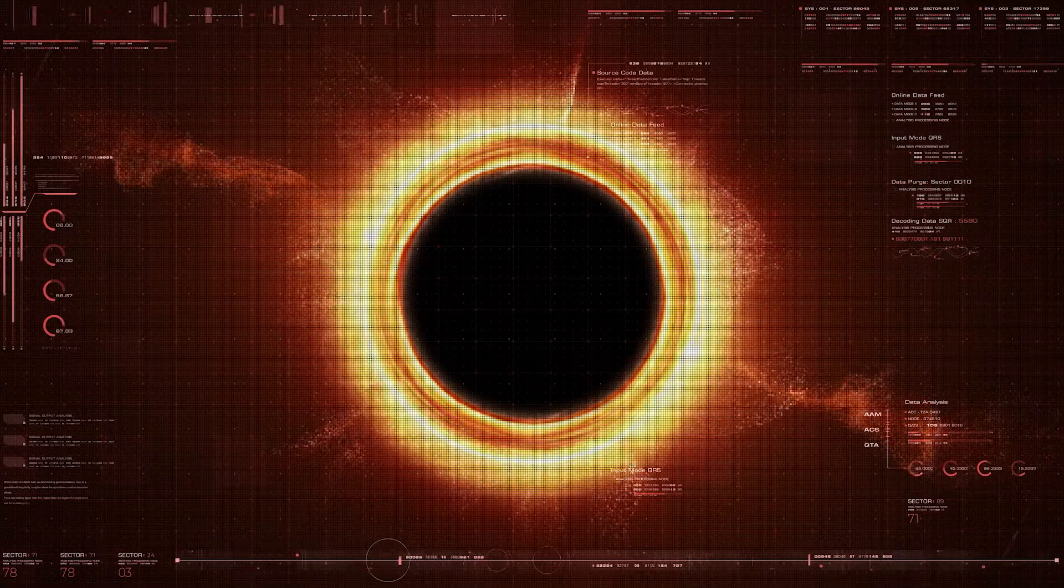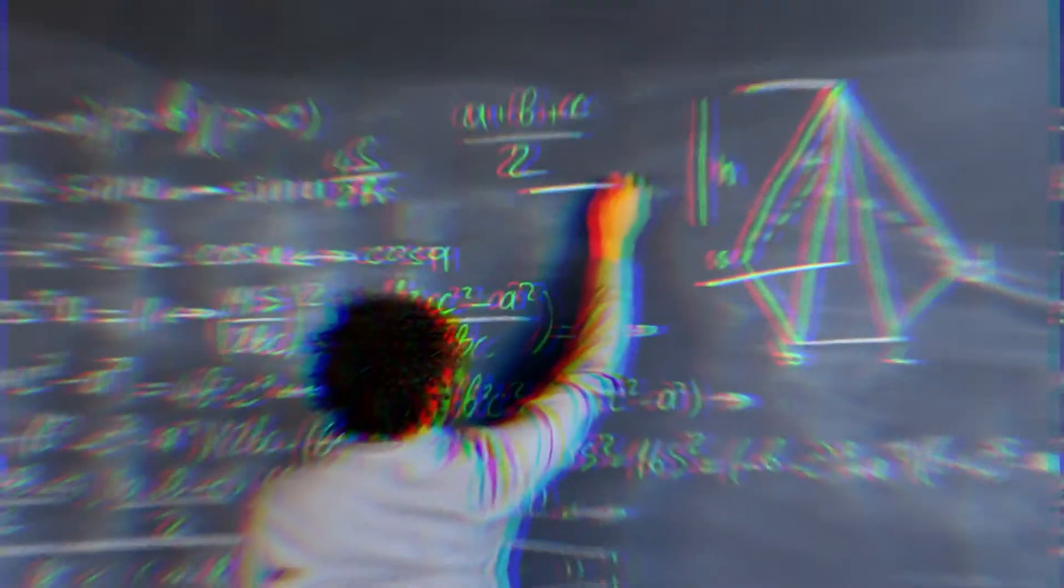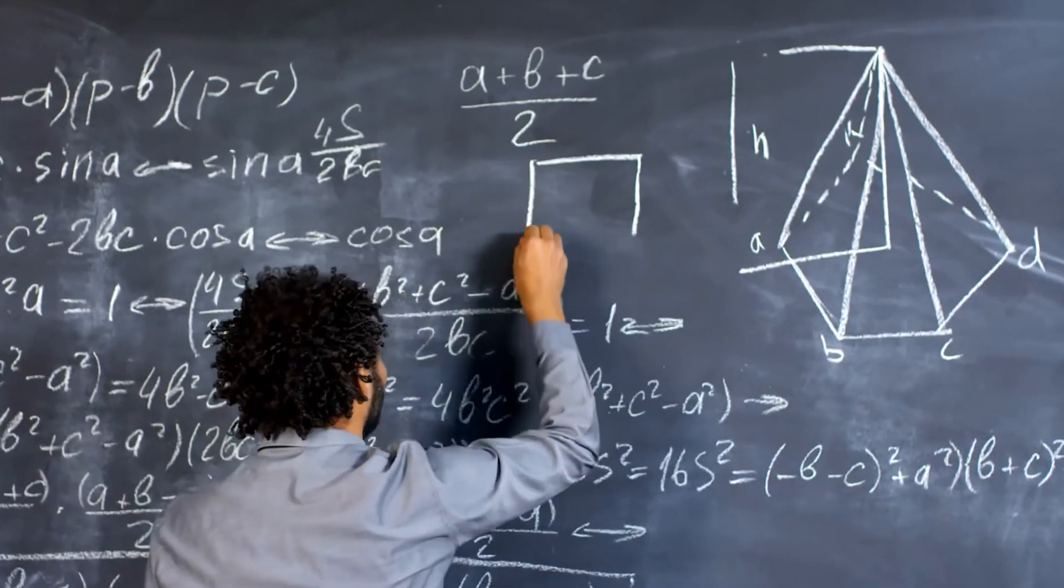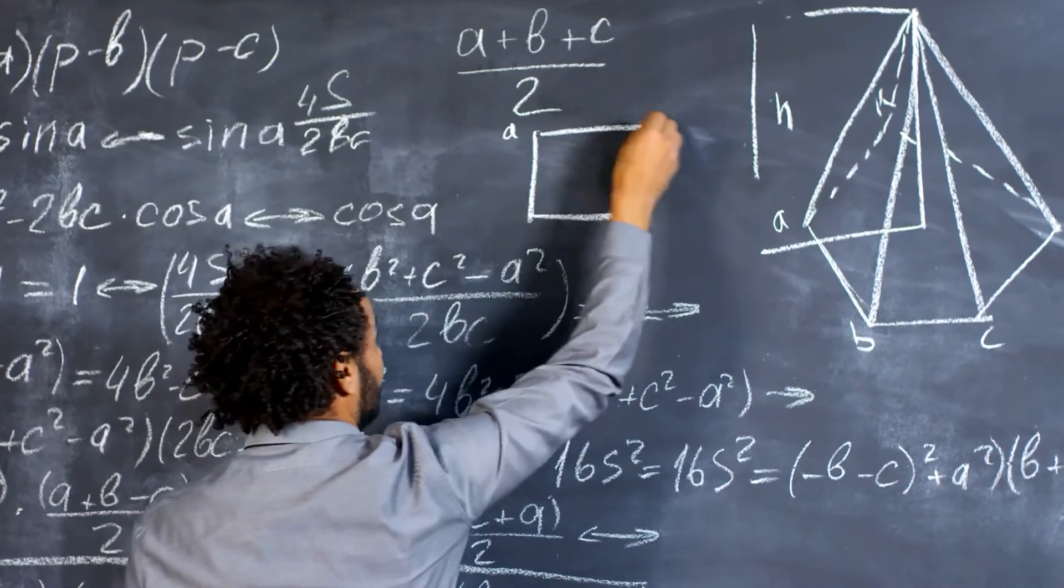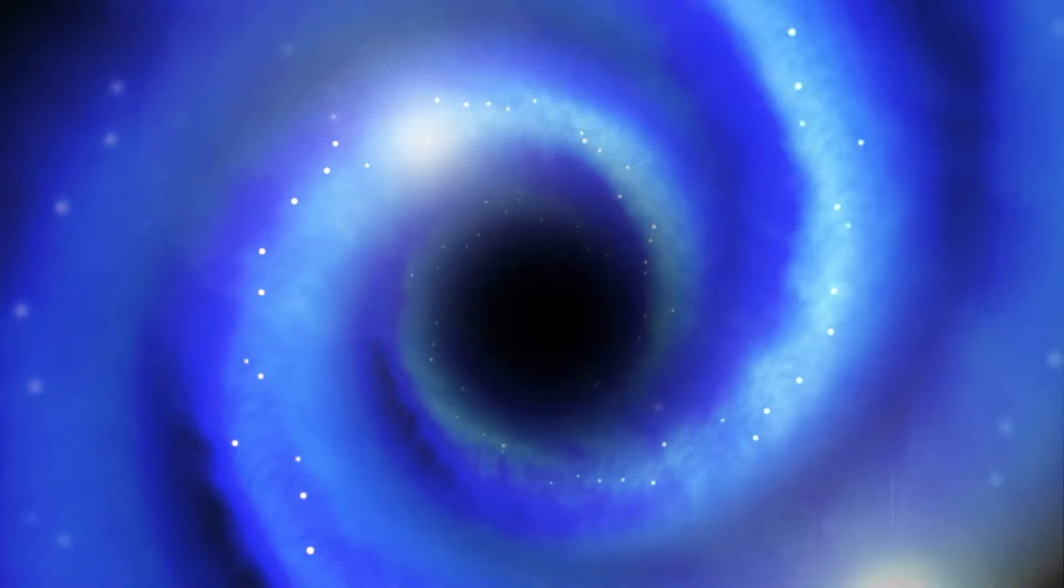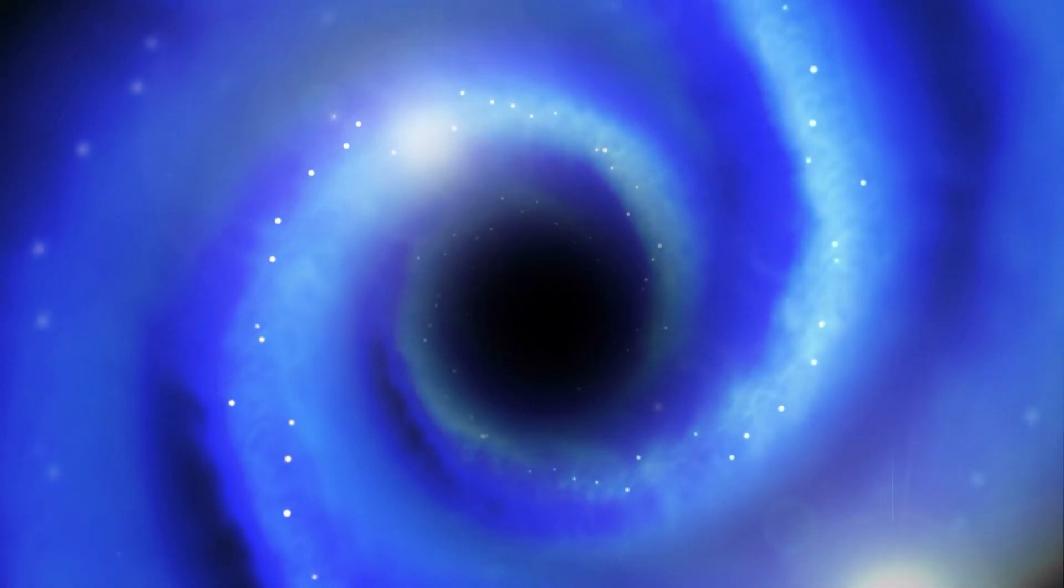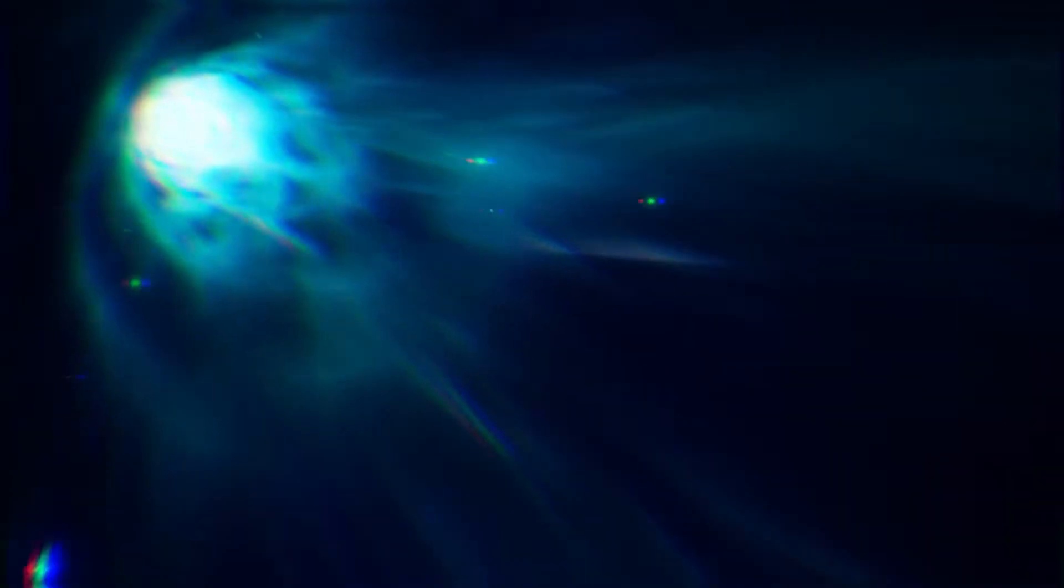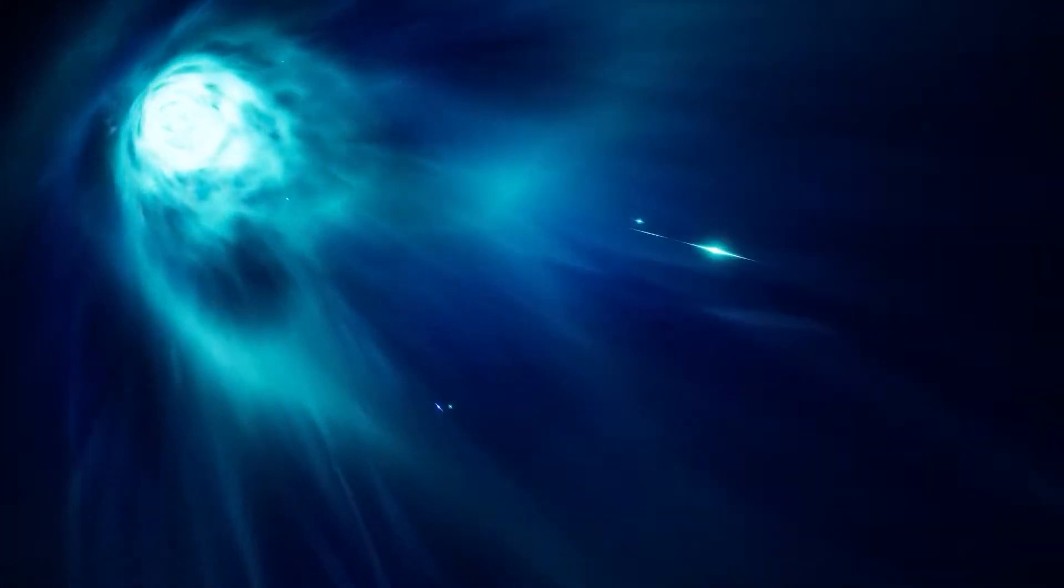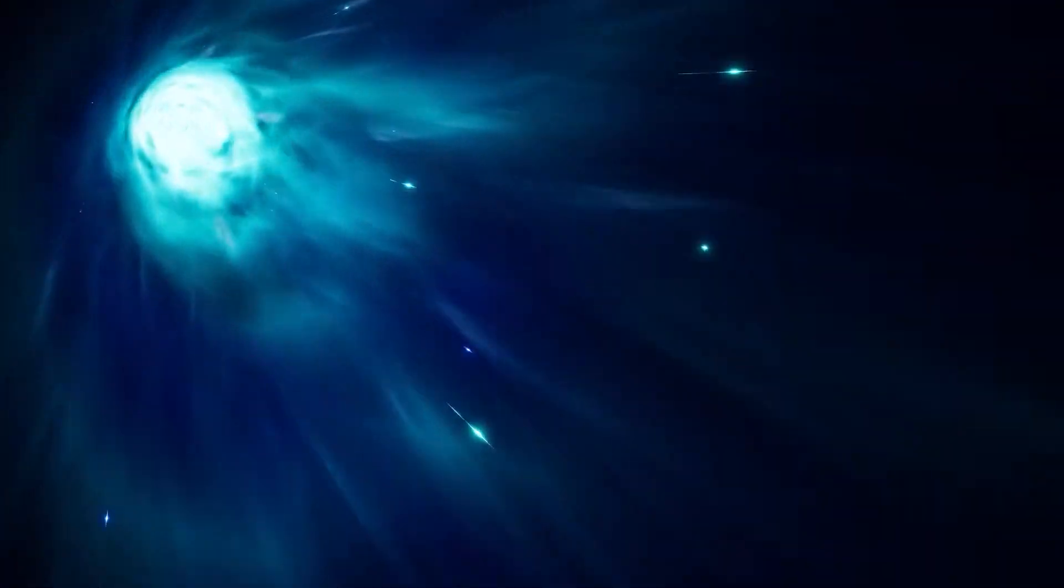Scientists also call white hole a singularity. This concept was introduced by Carl Schwarzschild after he solved Einstein's equation of space and time. He concluded that a singularity is a round mass that is infinitely dense and is shrunken down. This mass wraps around its space so tightly that it completely fractures the link of cause and effect.